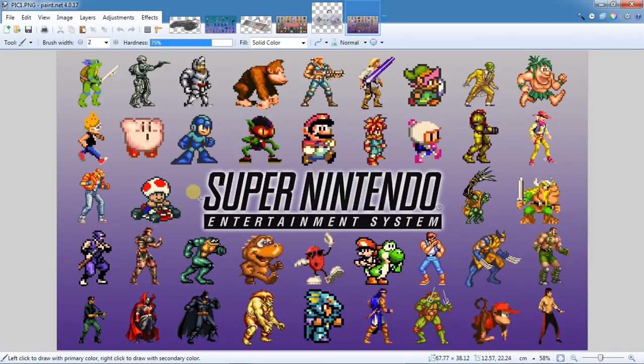This will not be the background that's there when you're actually in the emulator. This will just be what shows up when you highlight that emulator in your game section on your PlayStation.